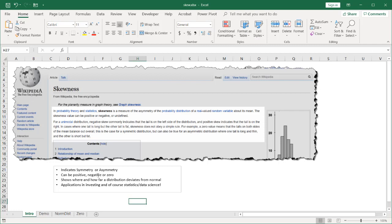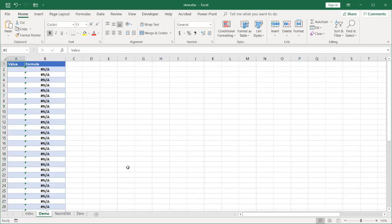So skewness basically shows where and how far distribution deviates from the normal. You don't hear skewness used a lot in the popular press - you hear what's the mean, what's the median. But it is used a lot in investing and financial applications. And there's models out there that use it to make decisions about forecasting. It's also used in statistical analysis and data science. This is going to cover using the skew function and it's actually a fairly easy function to use.